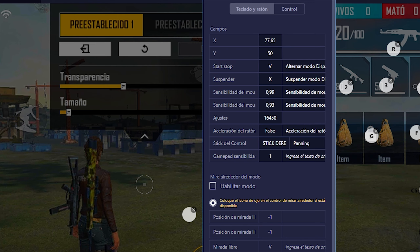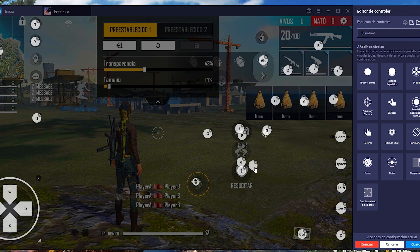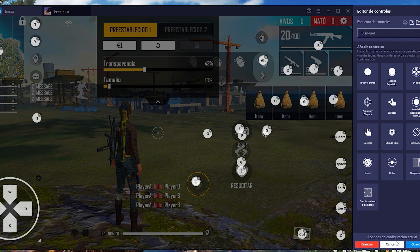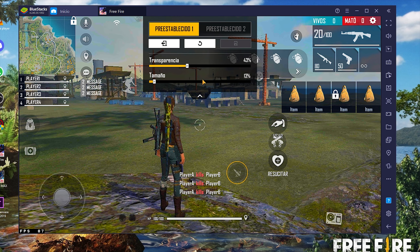Ahora en la parte de abajo vamos a poner la posición X y Y del botón de disparo. Los valores son: 59.3, 73 y 70.96. Cerramos esto. El botoncito blanco que aparece viene por defecto al instalar el emulador; si quieren lo dejan o lo borran, no influye en nada. Yo lo dejo ahí. Guardan cambios y listo.